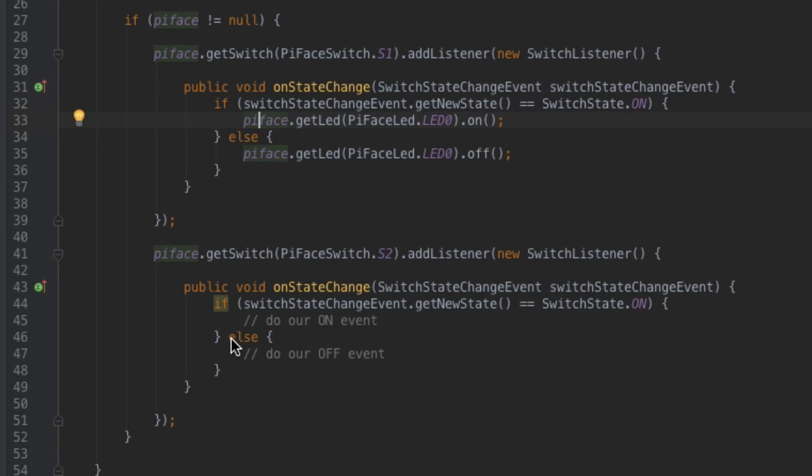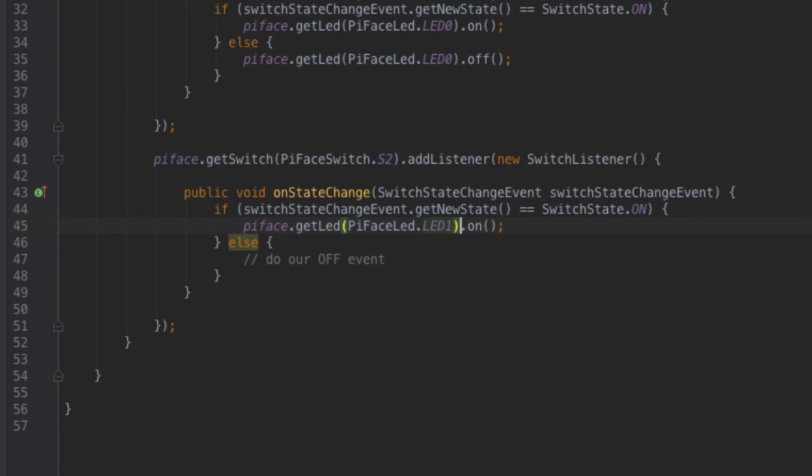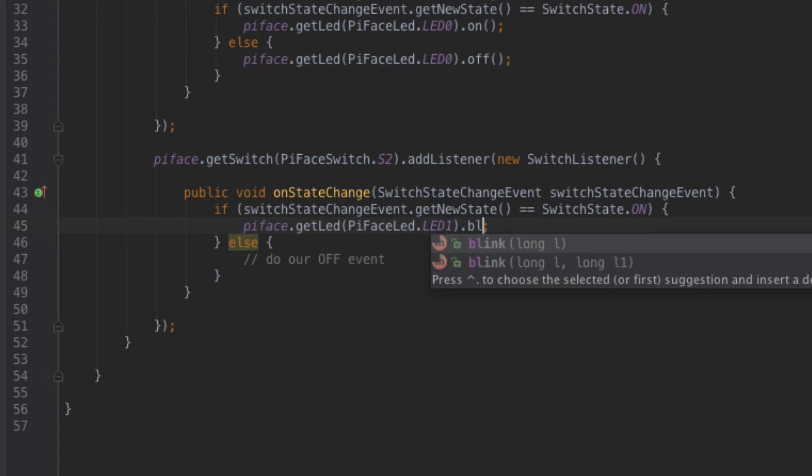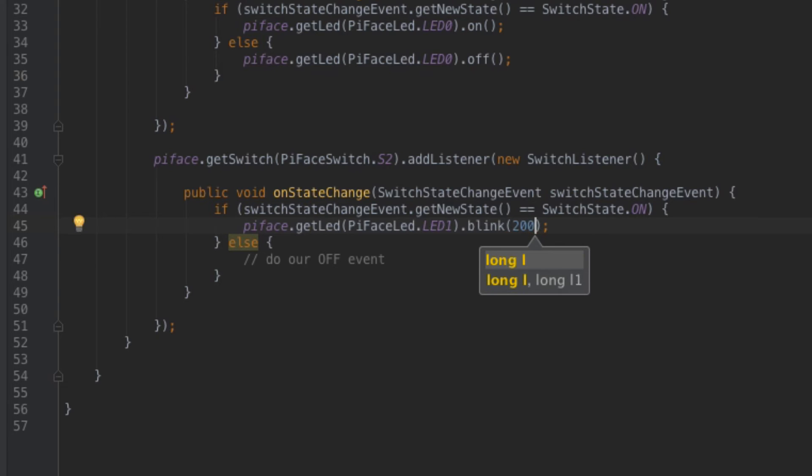So when I've got my finger on the button the LED light turns on when I do not have my finger on the button it turns off super simple. Let's go down here to switch number two and we'll do the same thing only we will make sure that we are referencing LED number one. And instead of turning it on we are going to blink it and it's going to take an argument we're going to give it 200 as a long.